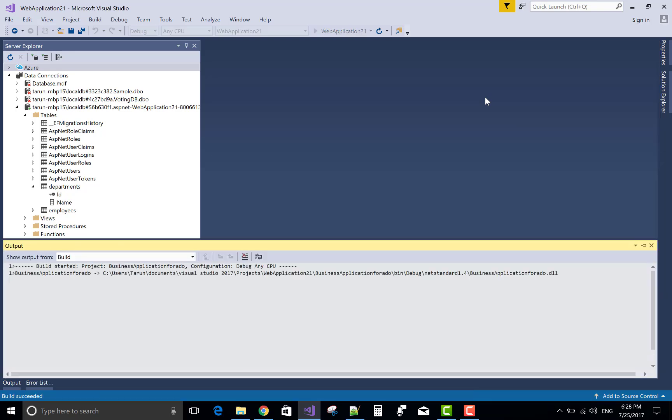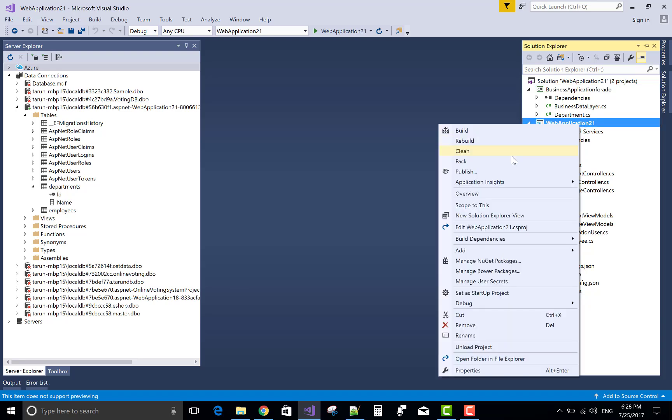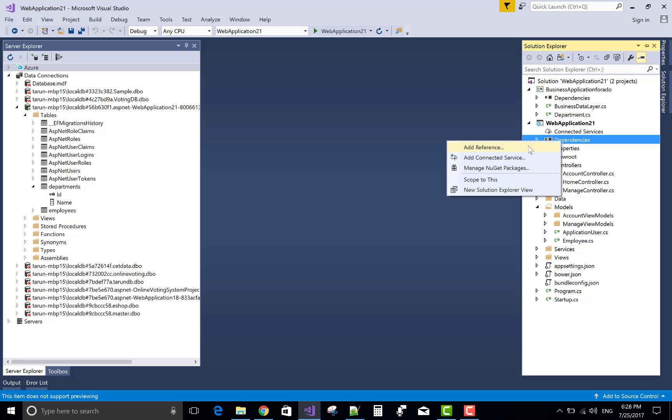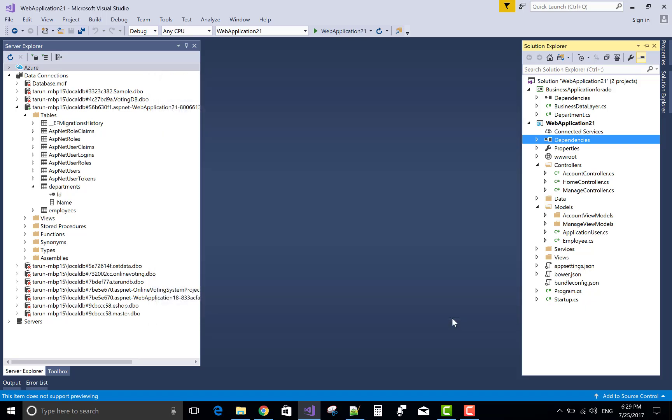Build your project. After build your DLL will release and you can add into your any other projects. Add references. Business application. Okay.